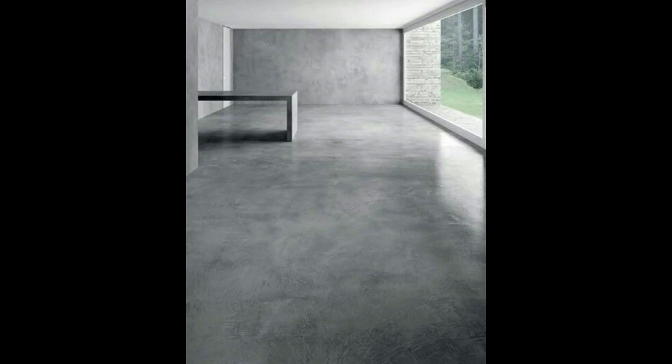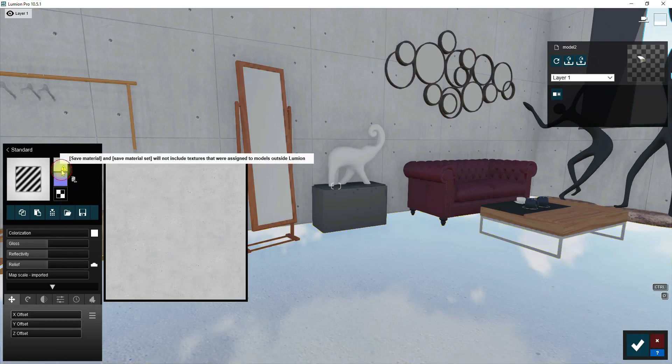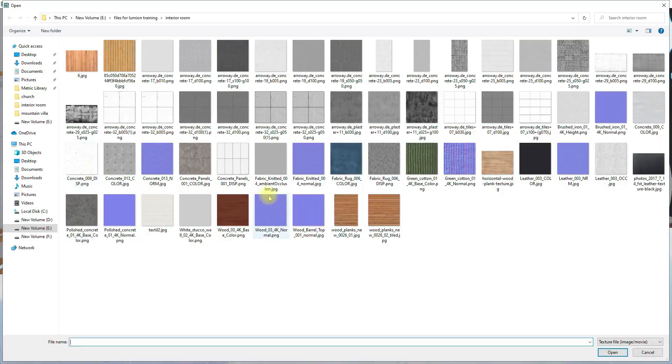The concrete we need here must have a polished look with a little holes on the surface. Now I'm gonna add the texture that I have downloaded before as a texture map.